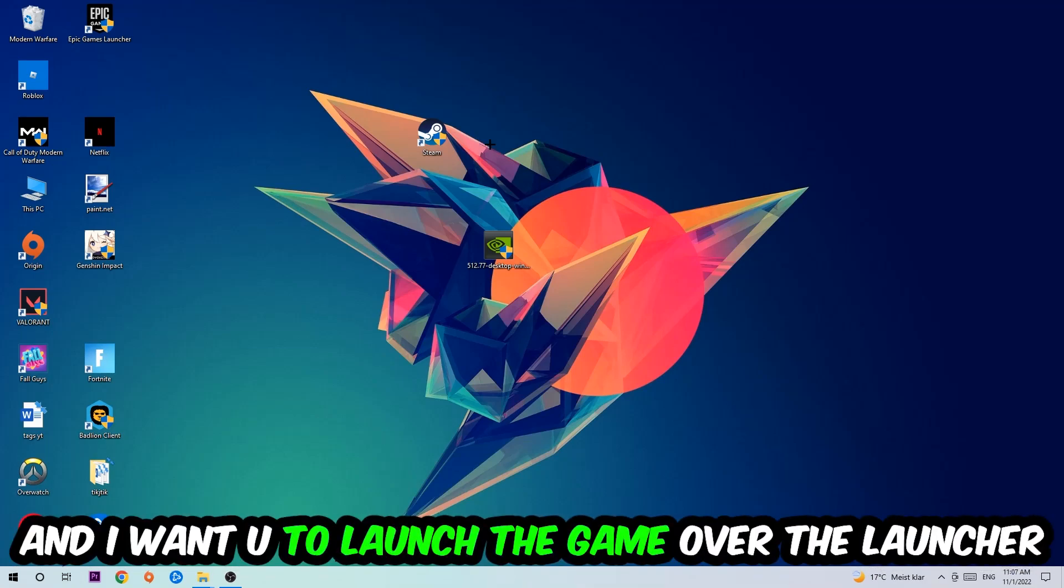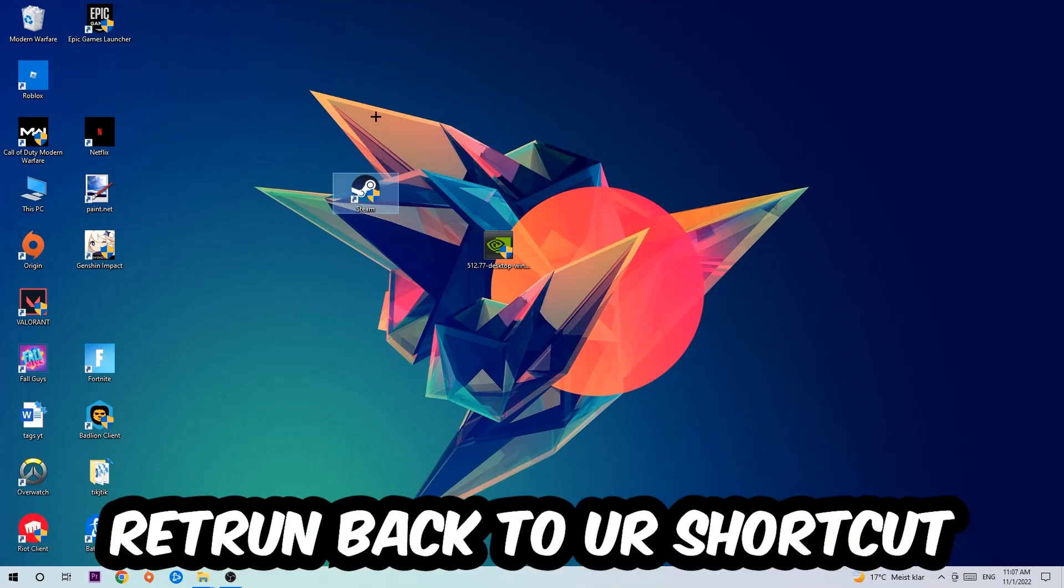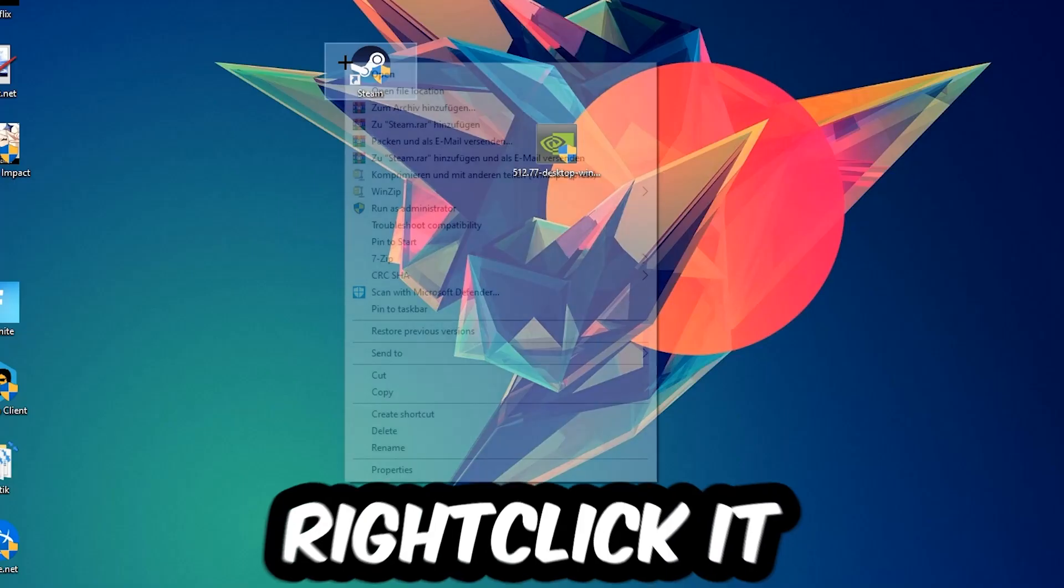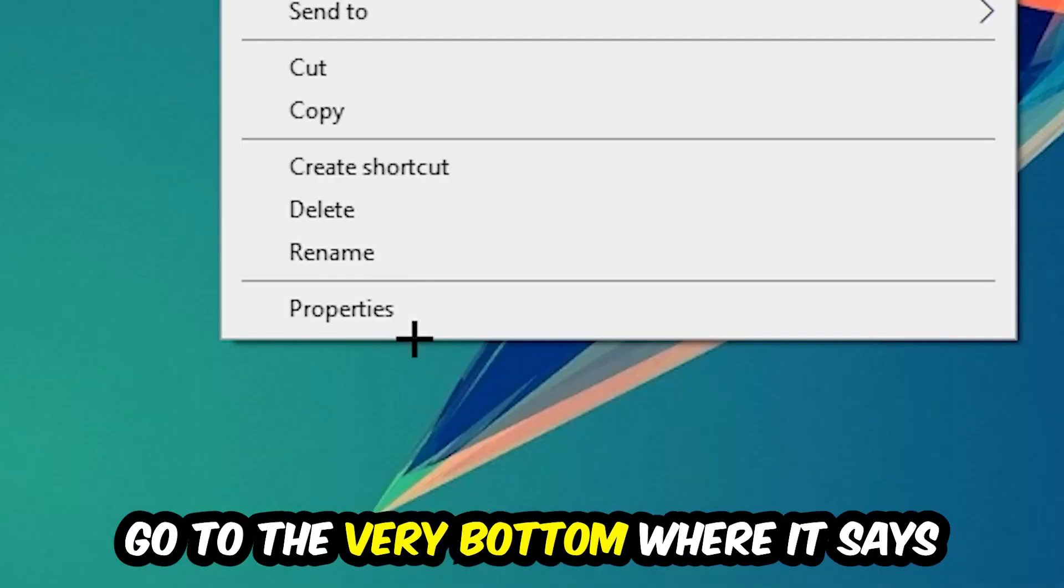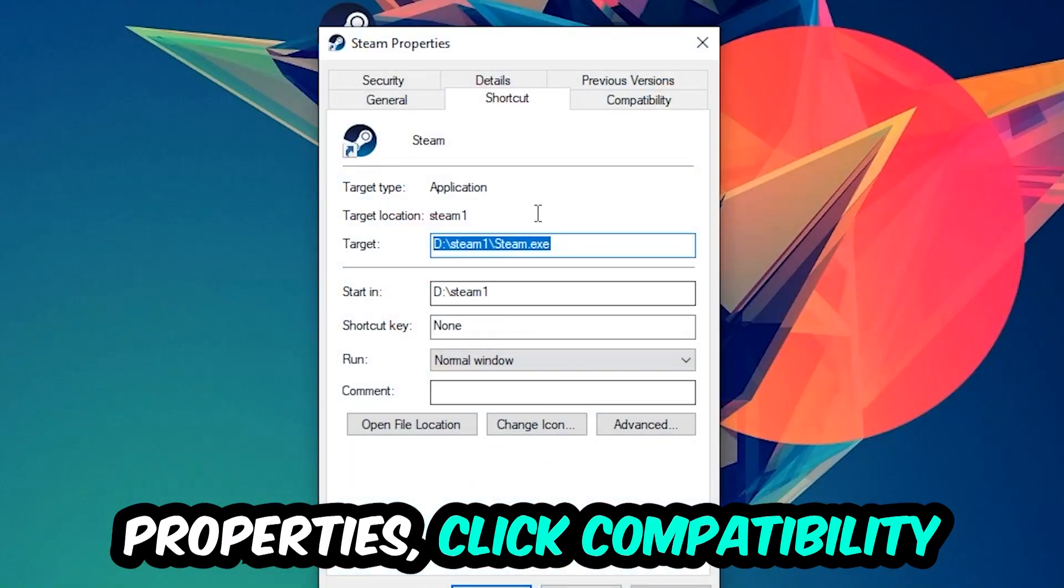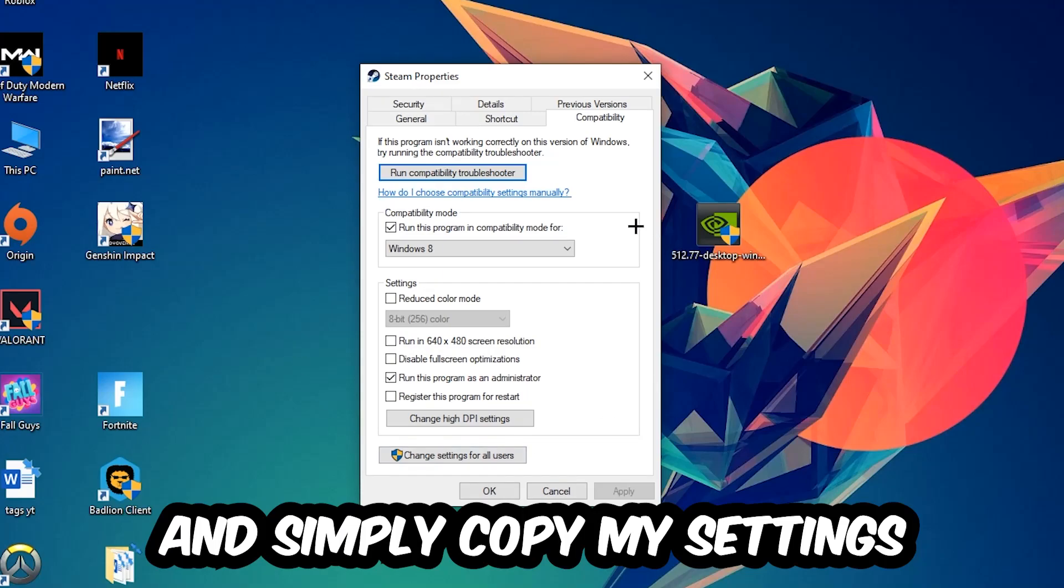If it crashes again, return to your shortcut, right-click it, go to the bottom where it says Properties, click into Compatibility, and copy my settings.